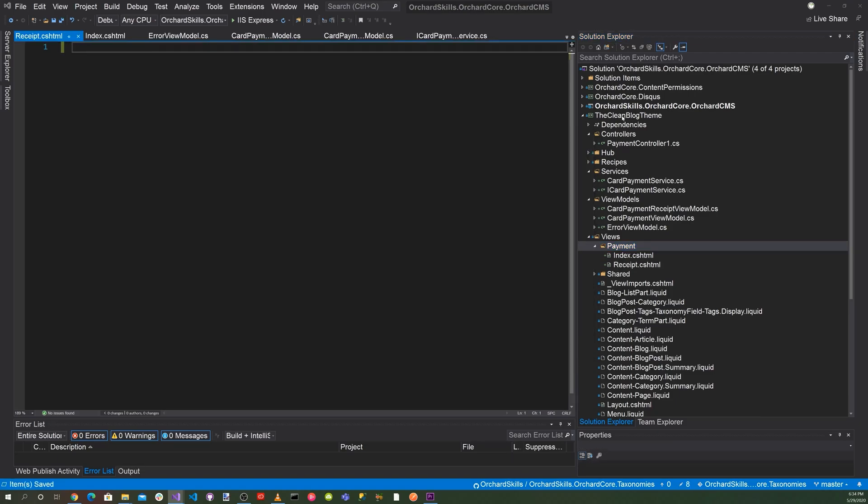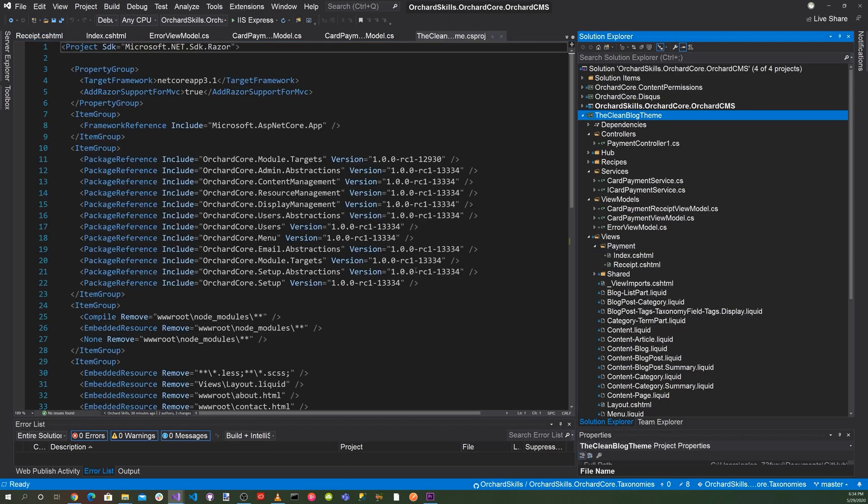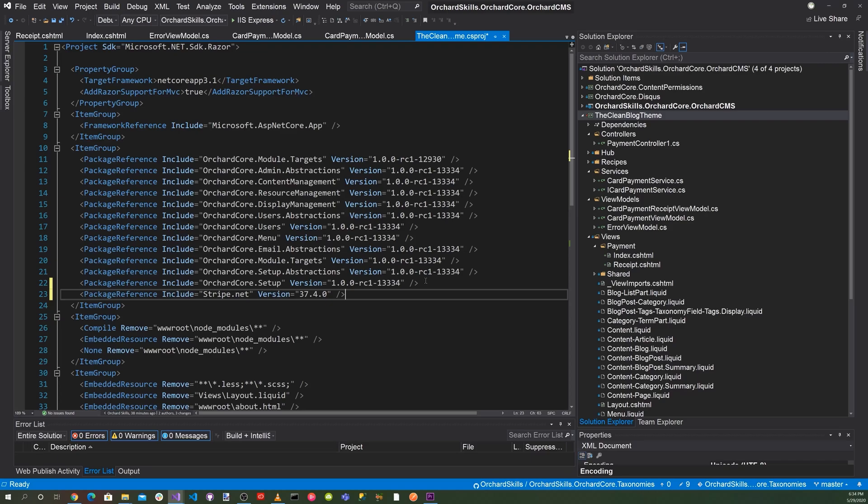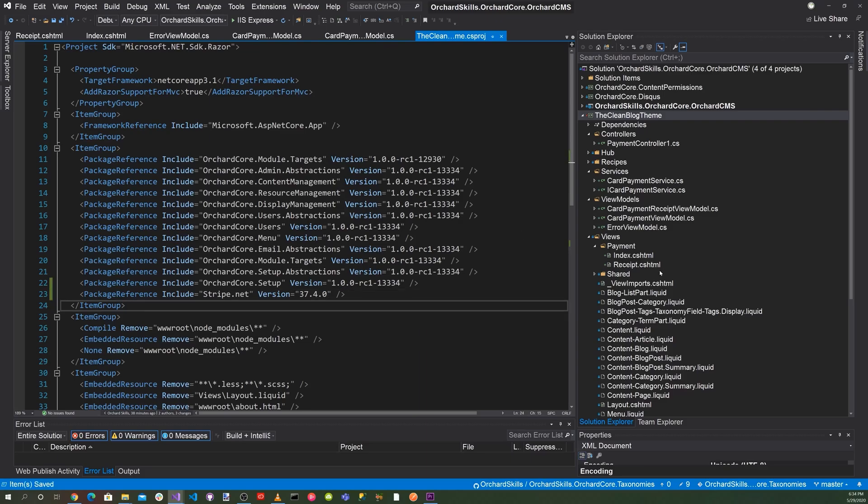So one other thing we need to do is in the clean blog theme, we're going to need to add the Stripe NuGet package. So the easiest way is just to go and edit the csproj file here and go ahead and add the Stripe.net NuGet. And that's version 37.4.0. As of today, that's the latest version.